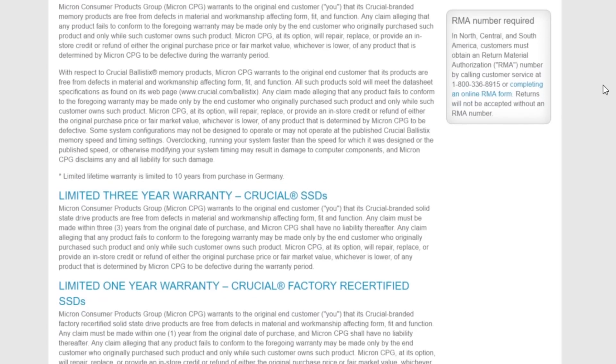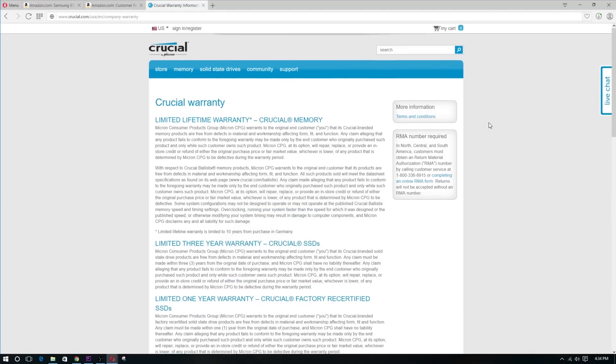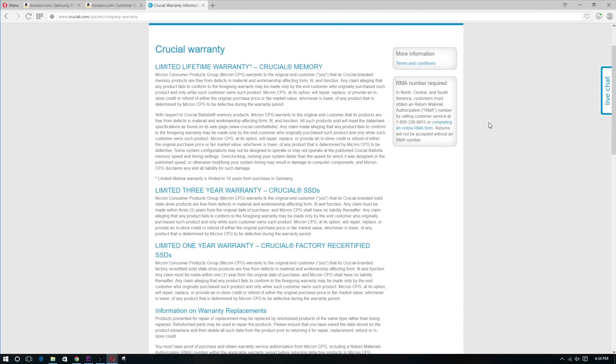Which by the way was not specified on the Amazon listing, and I had to basically look that up on Crucial's website. Which pretty much brings me to my conclusion.